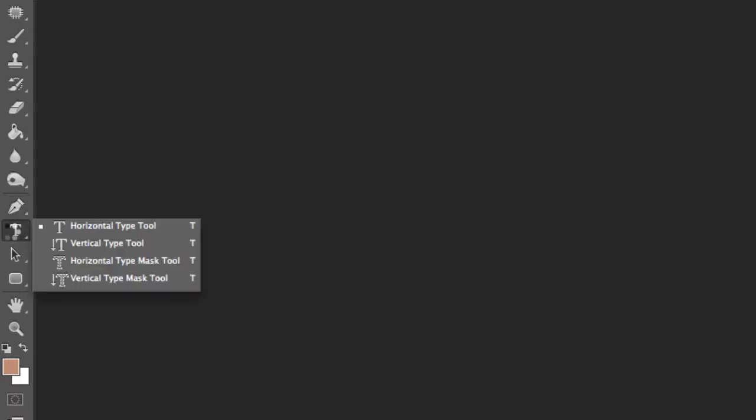The dreaded text tool. Why do I say dreaded? Because it is a bit of a pain when you're working in Photoshop, but I'll show you some tricks on how to use it properly.